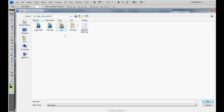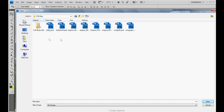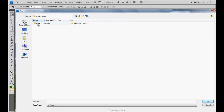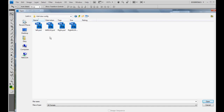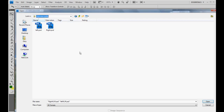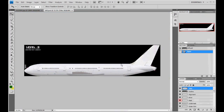We'll go to the PSD file folder and look in full body kits under AAIA. We can ignore and remove those two files that were created earlier — that's about an hour and a half of wasted work from this morning. Anyway, we'll go ahead and load the left side. I always paint the left side first.